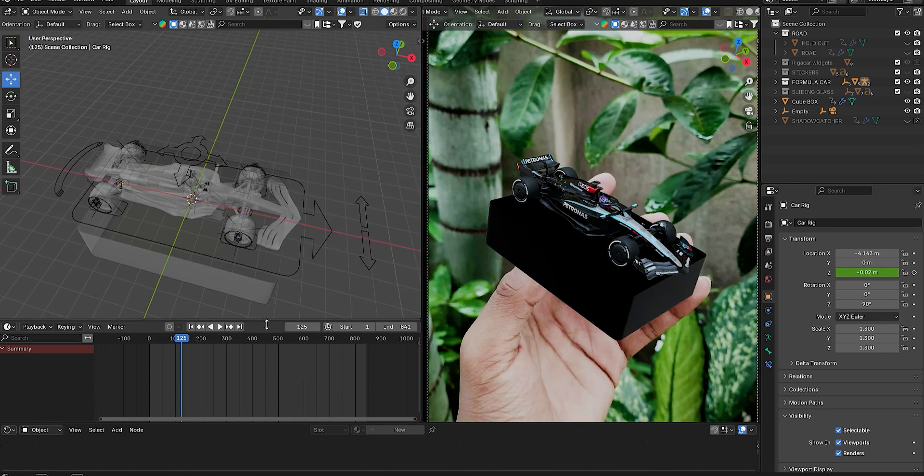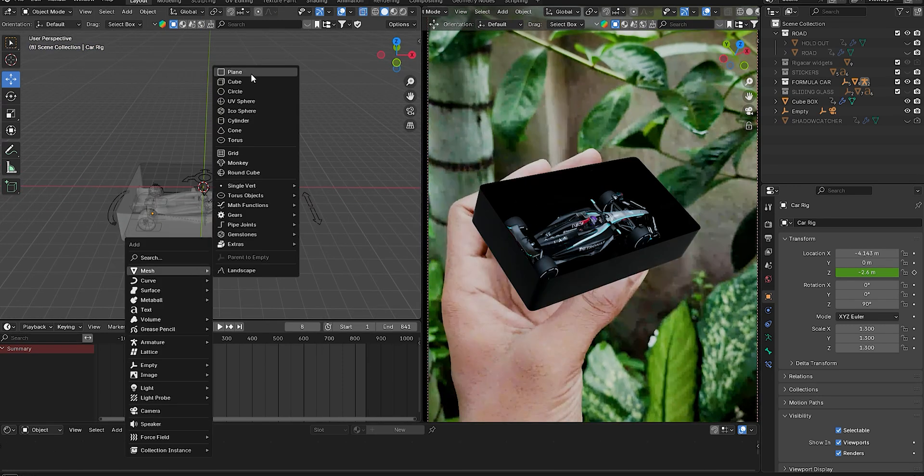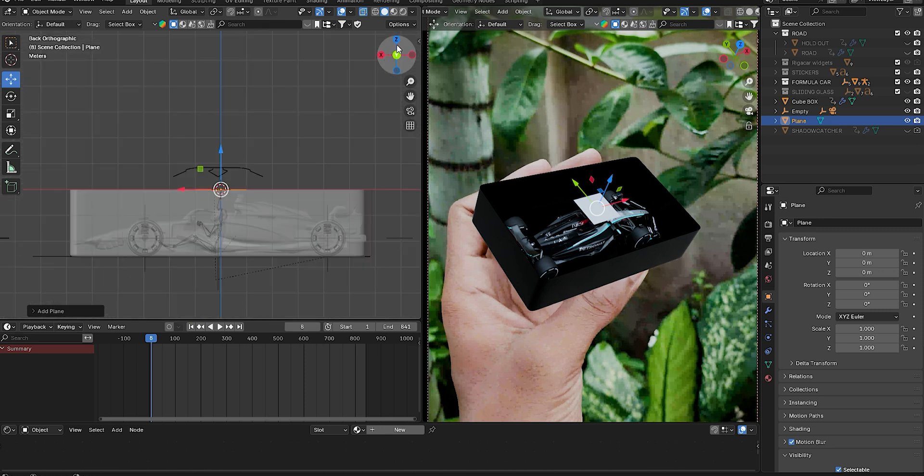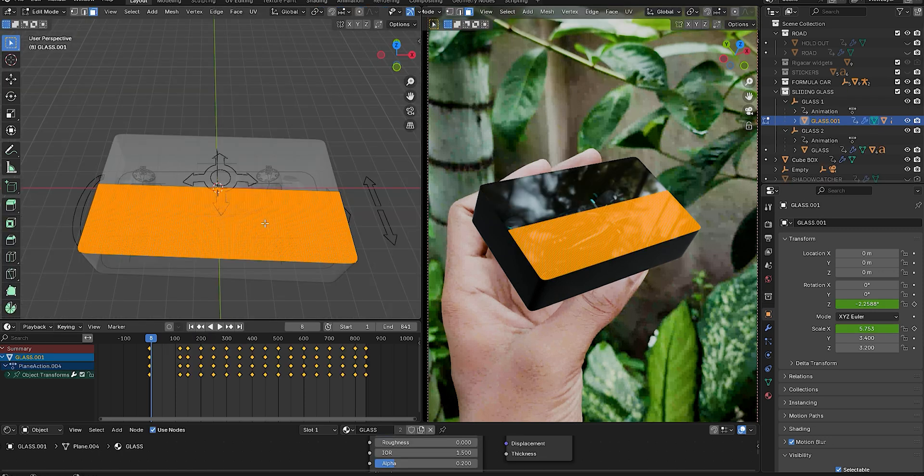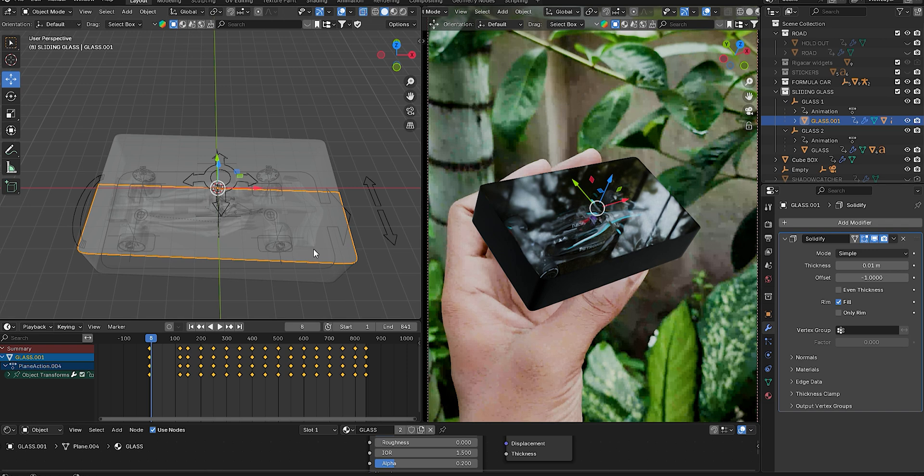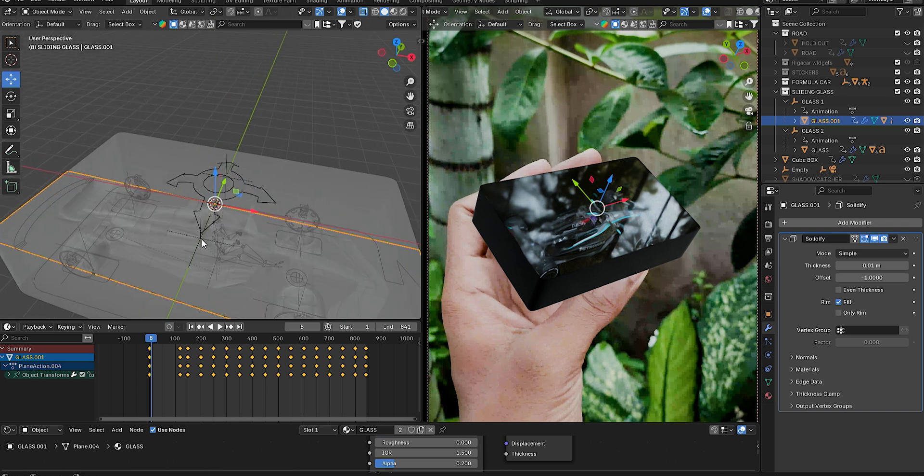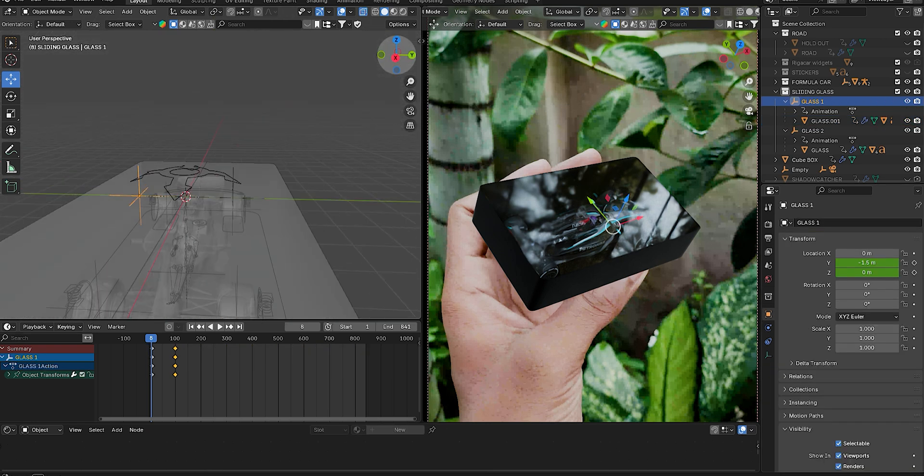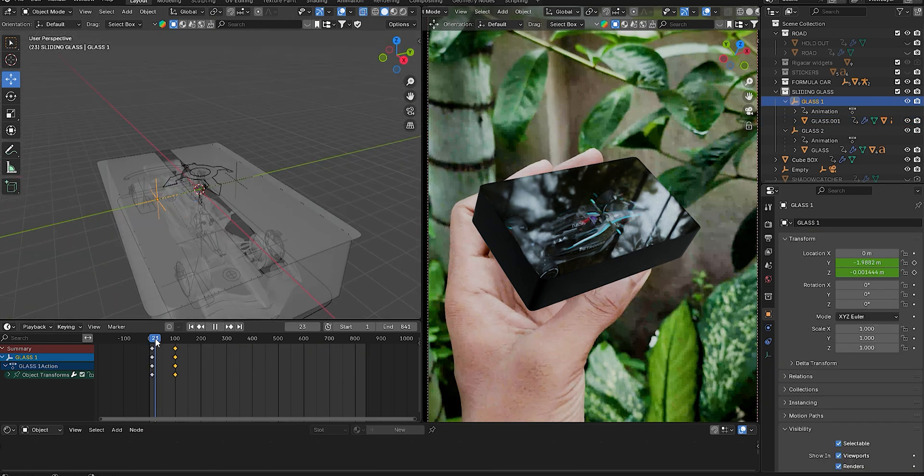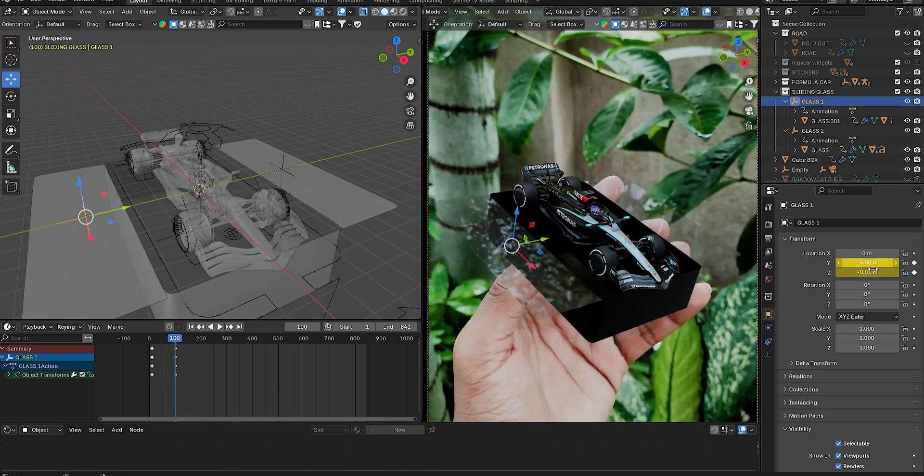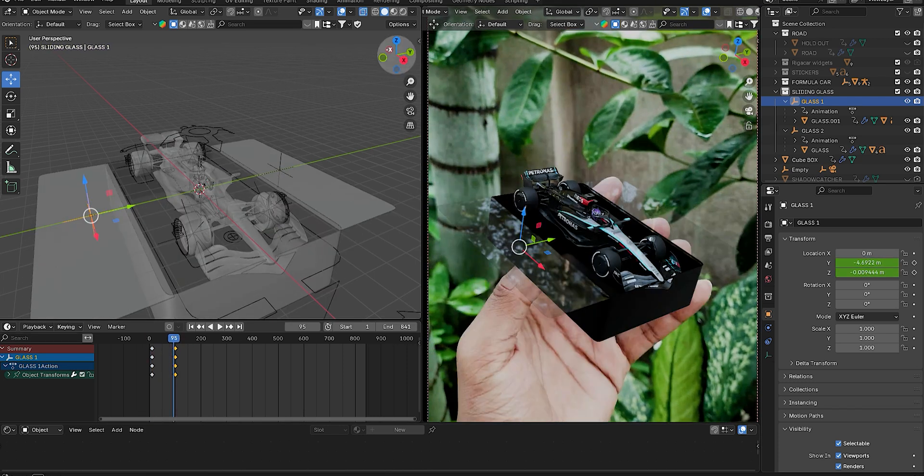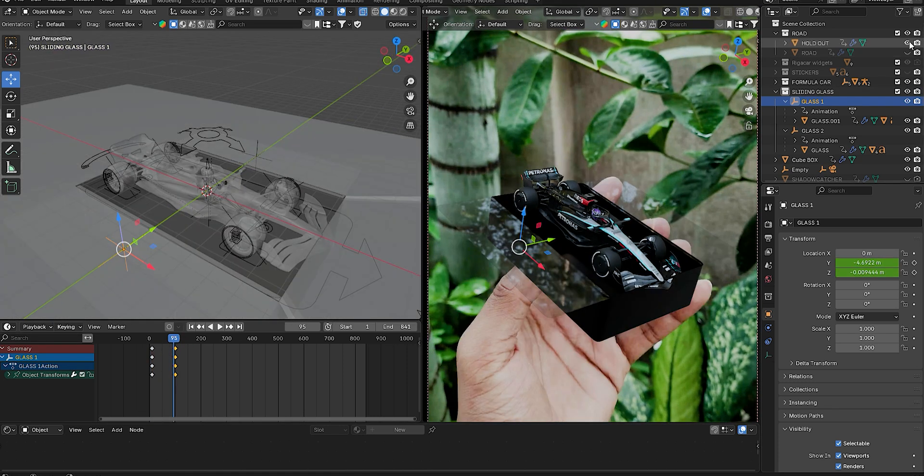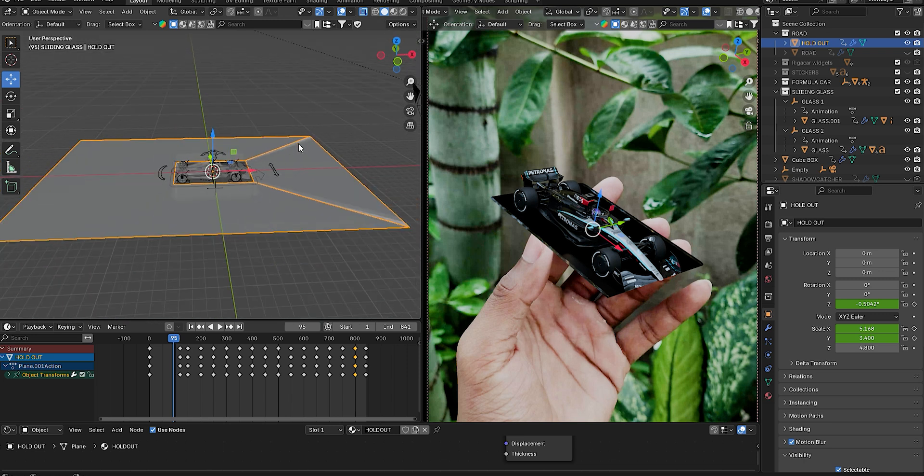For the glass door effect while the car rises, take a plane, subdivide it, go to Edit Mode, and separate one half. Add a Solidify modifier to give it thickness and parent each glass panel to an empty. Animate them using Y and Z location keyframes to slide and lift the doors.